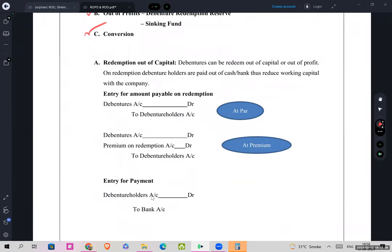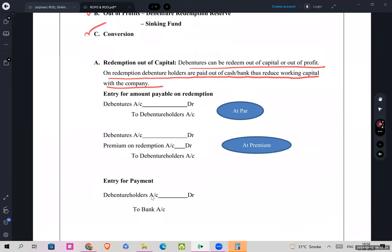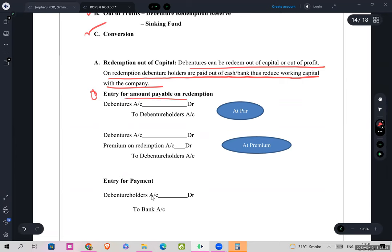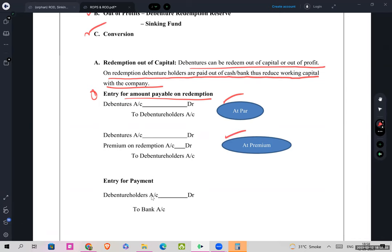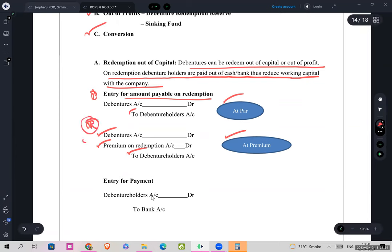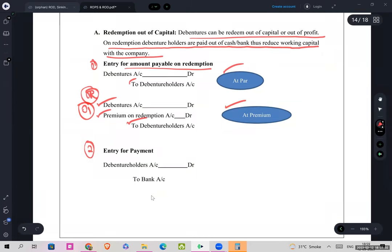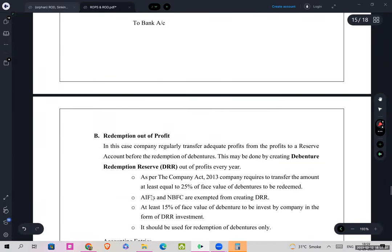Redemption out of capital: debentures can be redeemed out of capital or out of profit. On redemption, debenture holders are paid out of cash or bank, thus reducing the working capital with the company. The first entry for amount payable on redemption — at par: Debenture Account debit to Debenture Holders. At premium: the same with a premium adjustment. The second entry for payment: Debenture Holders Account debit to Cash/Bank.